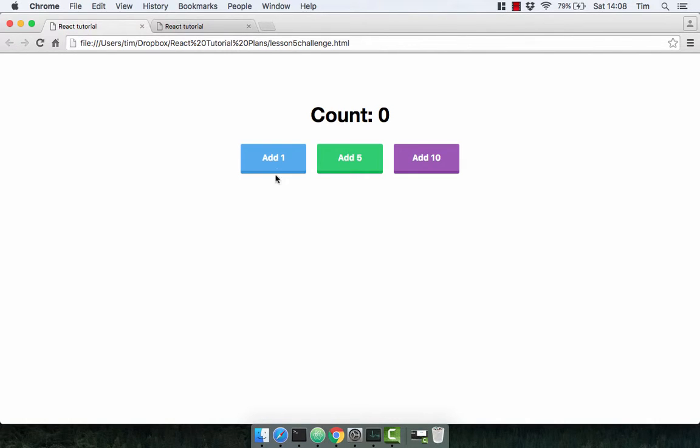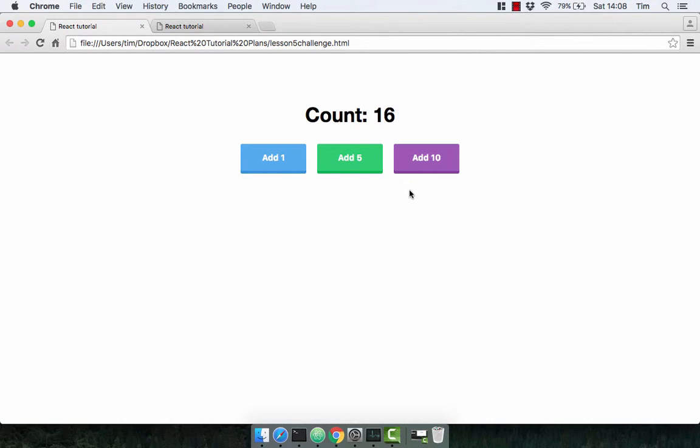Now we have the total count at the top here and three buttons that increment the count. We can increment the count by one, by five, and by ten.